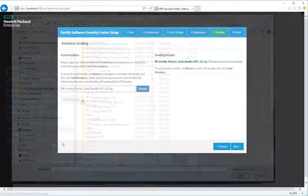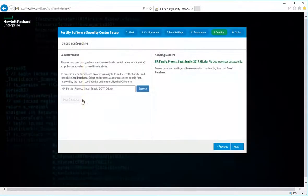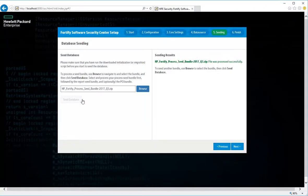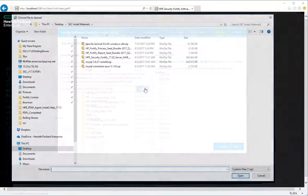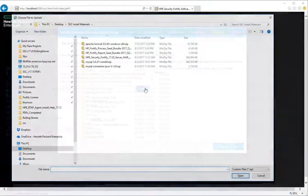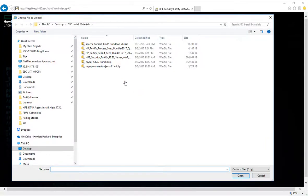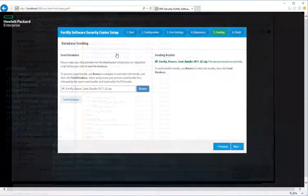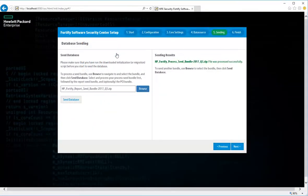After the process seed bundle is successfully processed, click Browse again to locate and select your report seed bundle. After you select the report seed bundle, click Seed Database again.